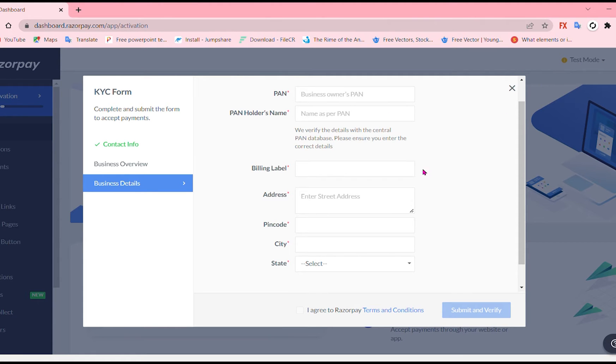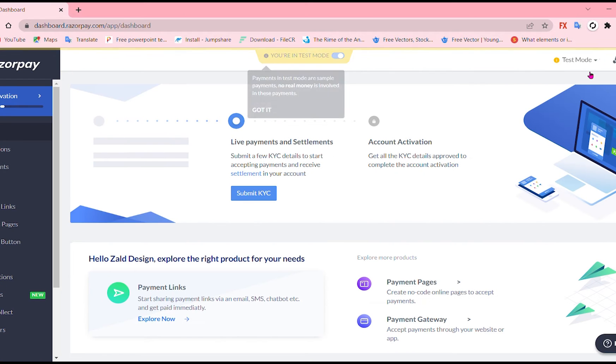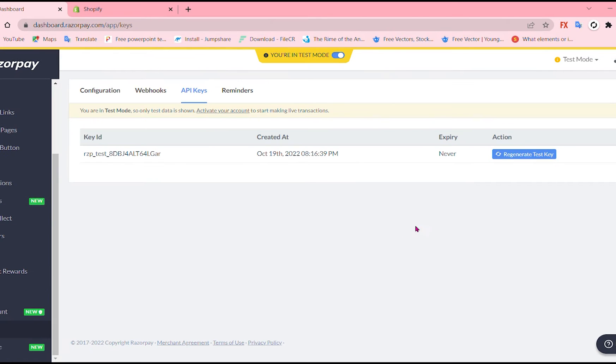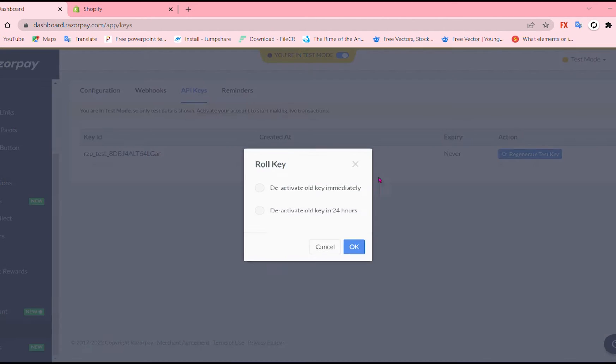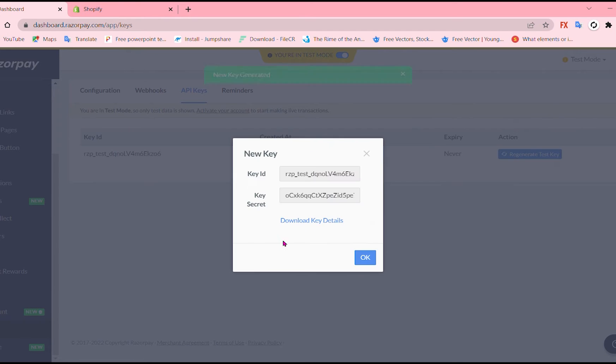So next thing is to go and submit KYC. I already did one so I'm just gonna remove it to just show you how it looks like. Deactivate it and here it is key ID and key secret.